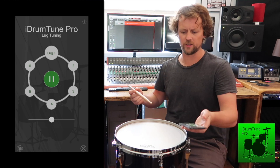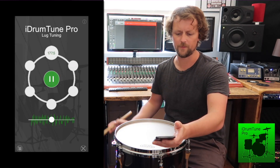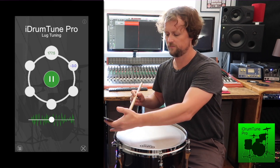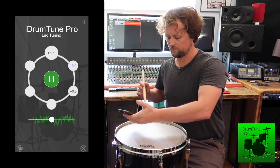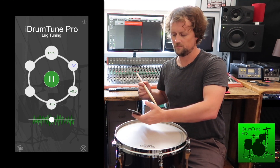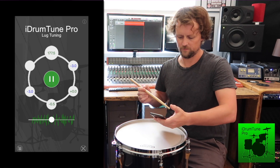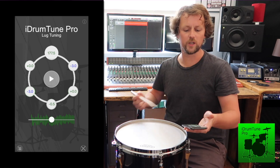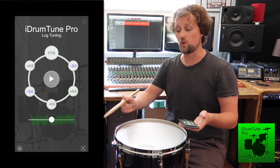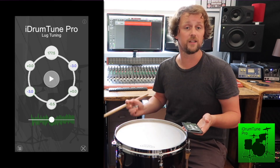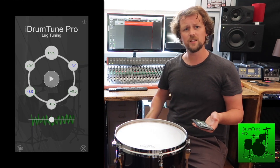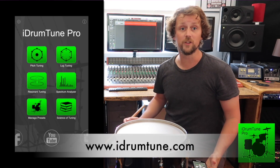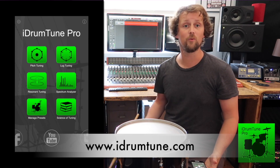So with iDrumTune I can use the lug tuning mode and just take a reading at every point around the drum. Here I can see which frequencies are a bit lower than the first frequency, so I know which lugs to tune up in order to equalize that drum head. So that's generally the main acoustics theory that's really important with drum tuning — the fundamental and the first overtone, and how we use them in drum tuning.